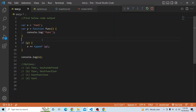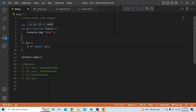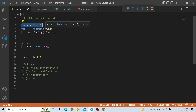Just a recap of what happened in this code: during the hoisting phase or memory creation phase, x is initialized with undefined and y is also undefined. As soon as the assignment lines are executed, x becomes 'test' and y becomes a function with the name func.